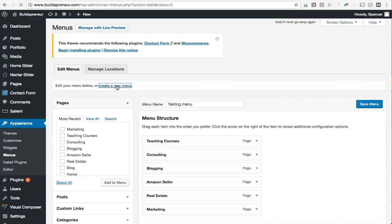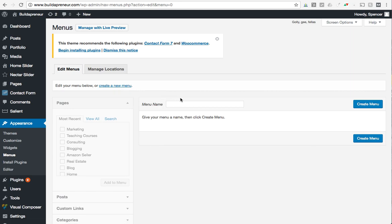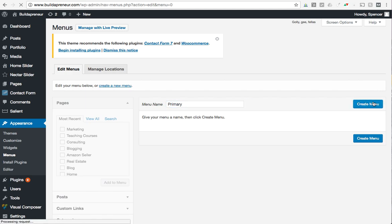Let's create a new menu and that's what you'll do as well. Give it a name. You'll probably want to name it something along the lines of Primary because this will be your main menu, the menu you use across your entire site for everything that you do. You'll click Create Menu.